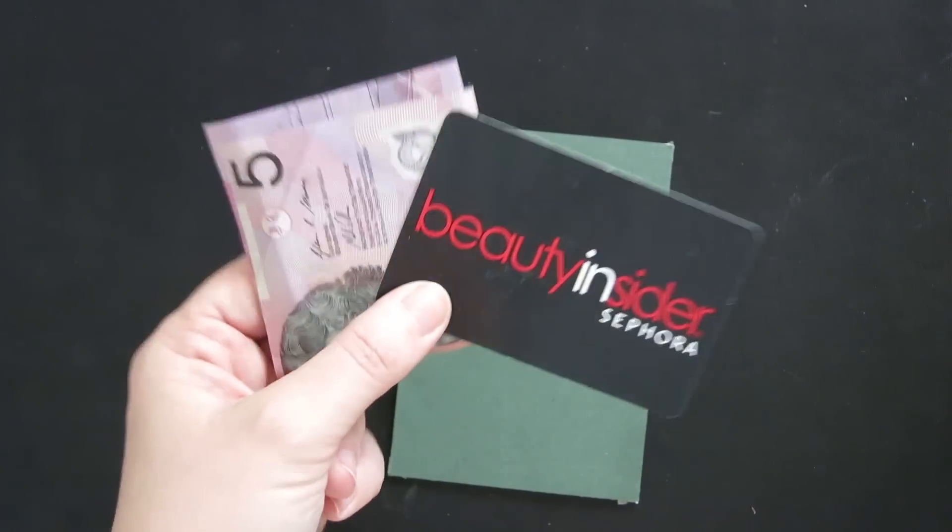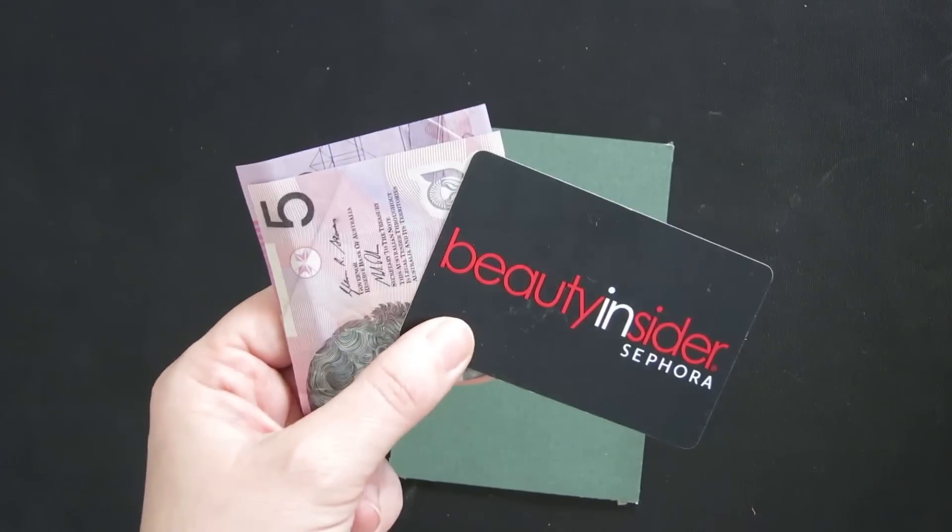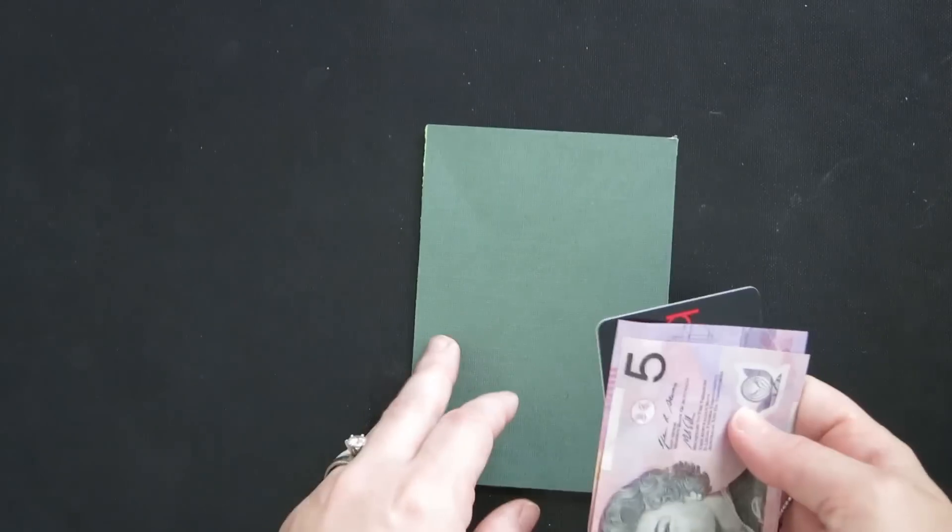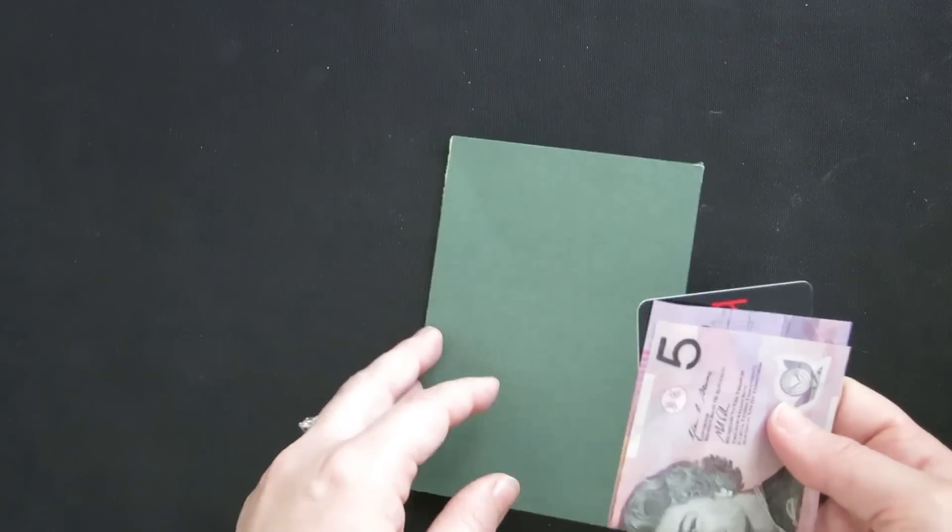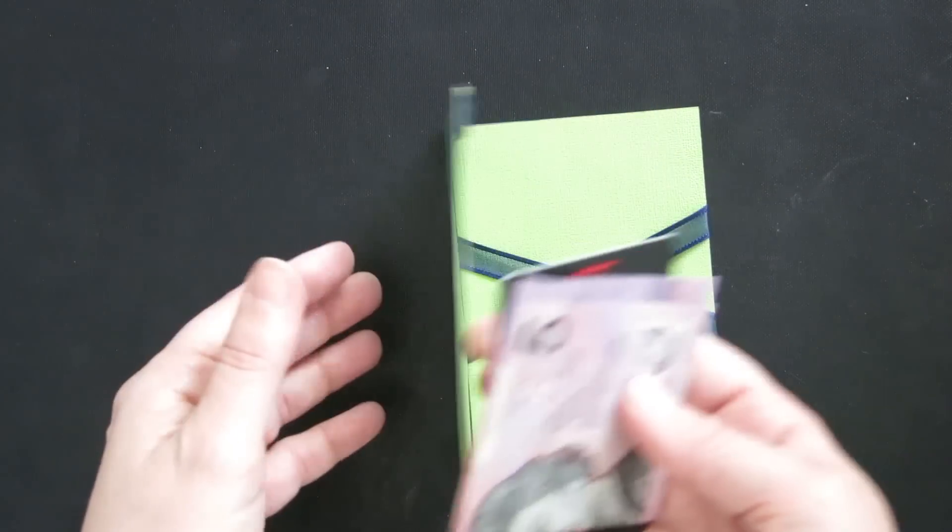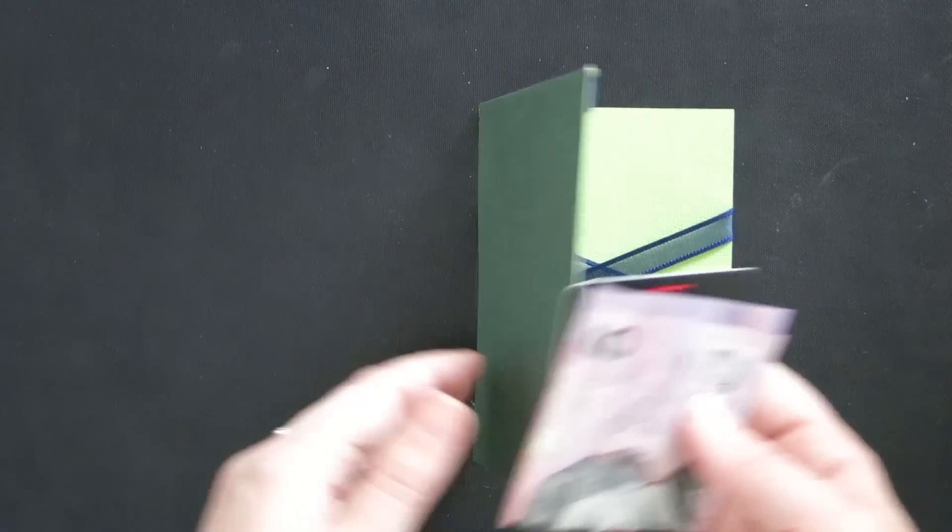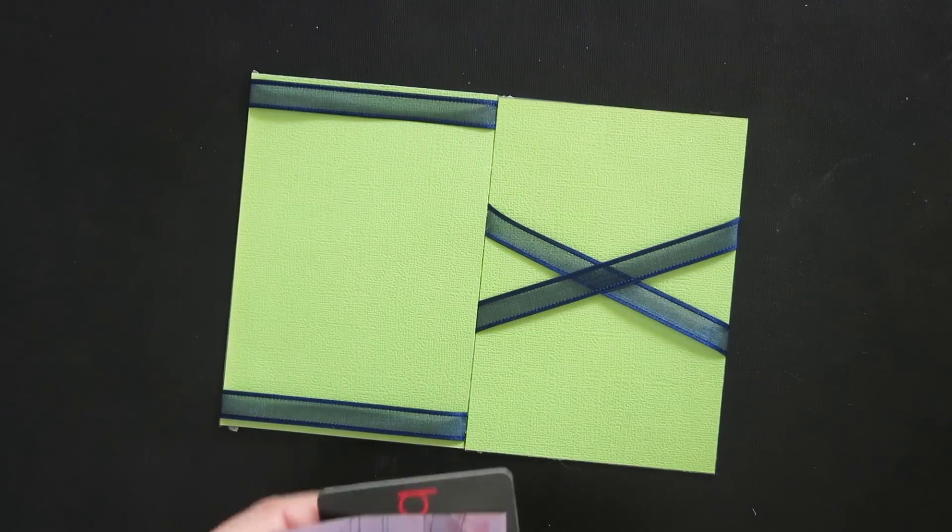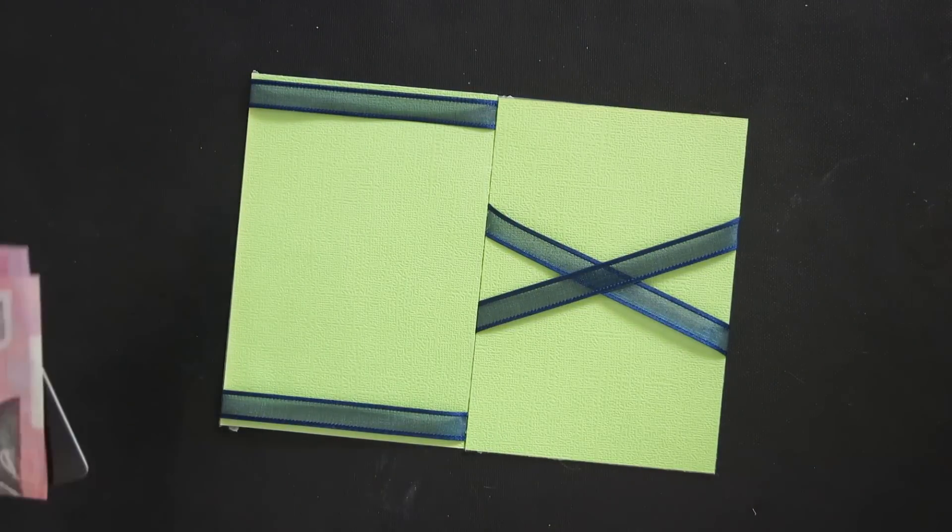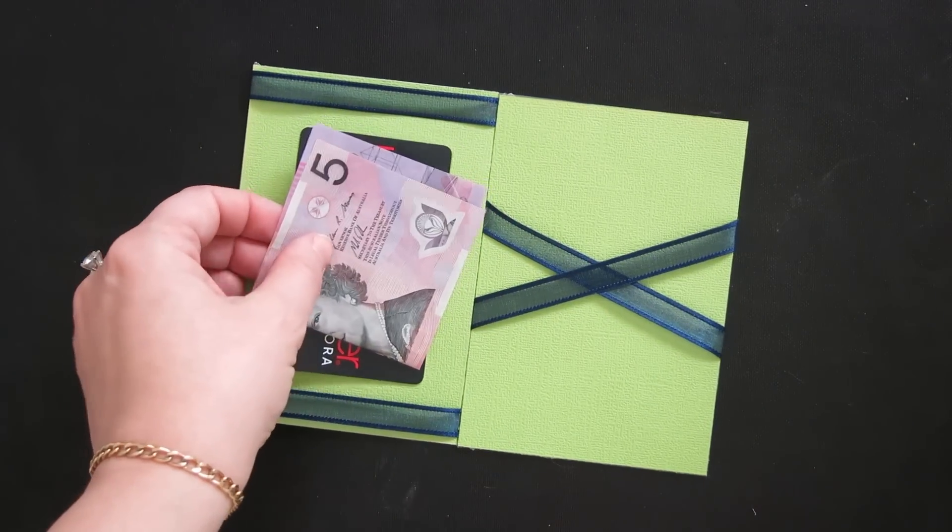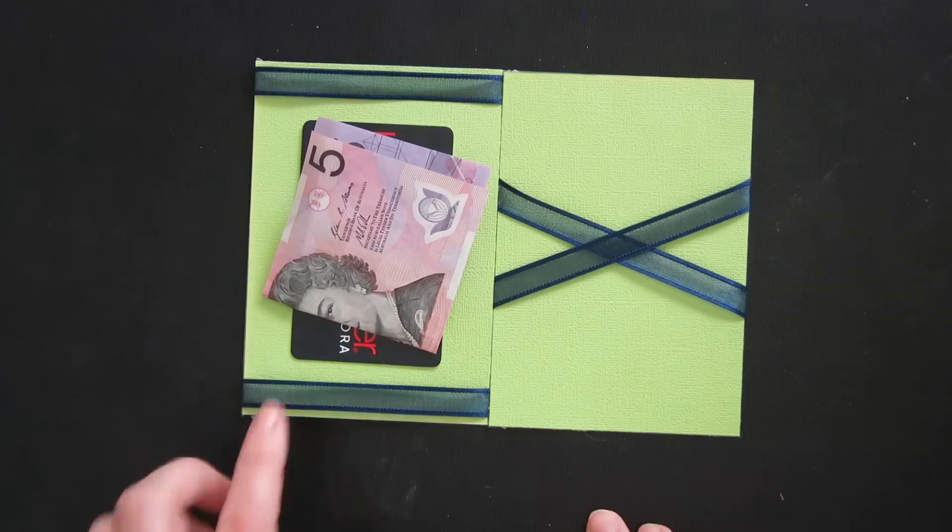What's better than cash and a gift card for Christmas? Well, besides cookies. That's right, it's a magic wallet to put them in. We're going to make a magic wallet today.